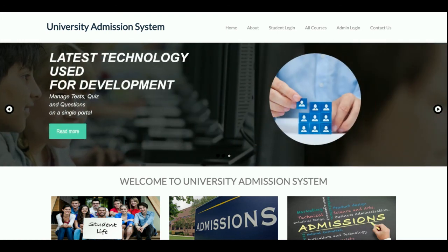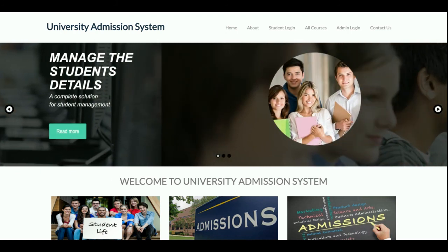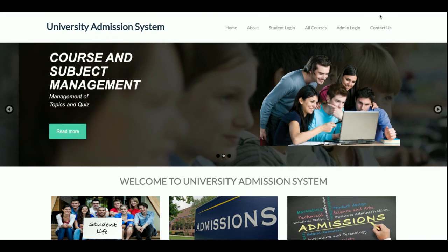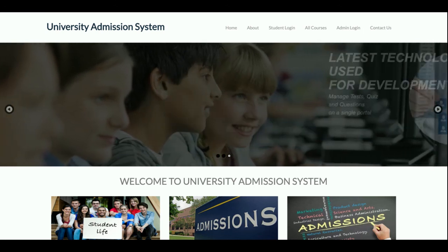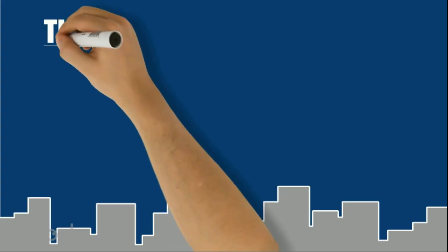That covers all the functionality developed inside this university admission system project. If you need more functionality, put it in the comments and I will incorporate the changes to make this project better. Don't forget to subscribe to the channel for the latest project videos. Thanks for watching!